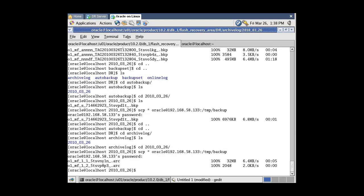Now it's time to start the disaster recovery. Close the first virtual machine completely and switch to the second machine.